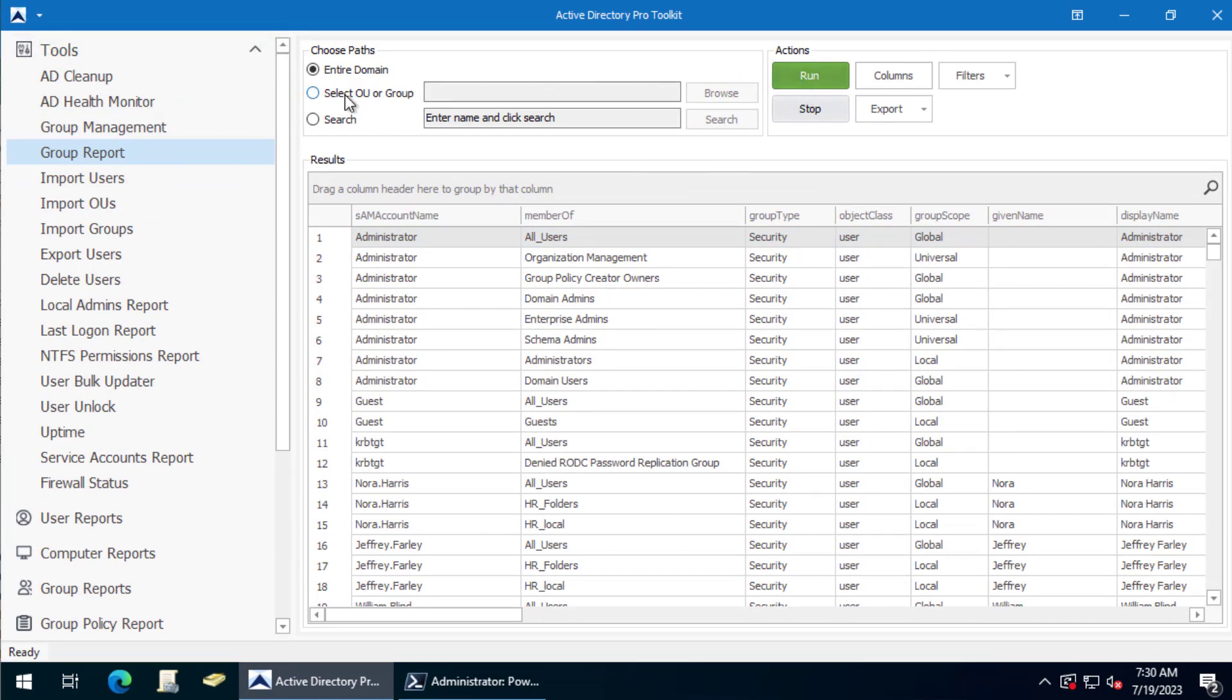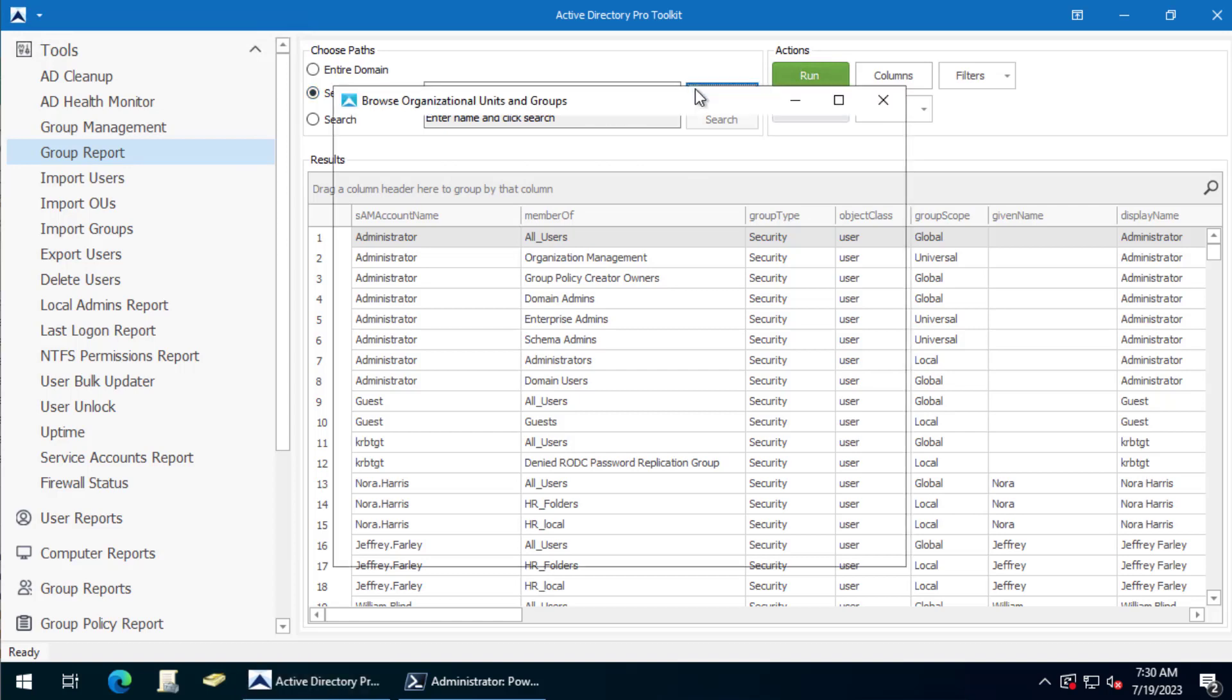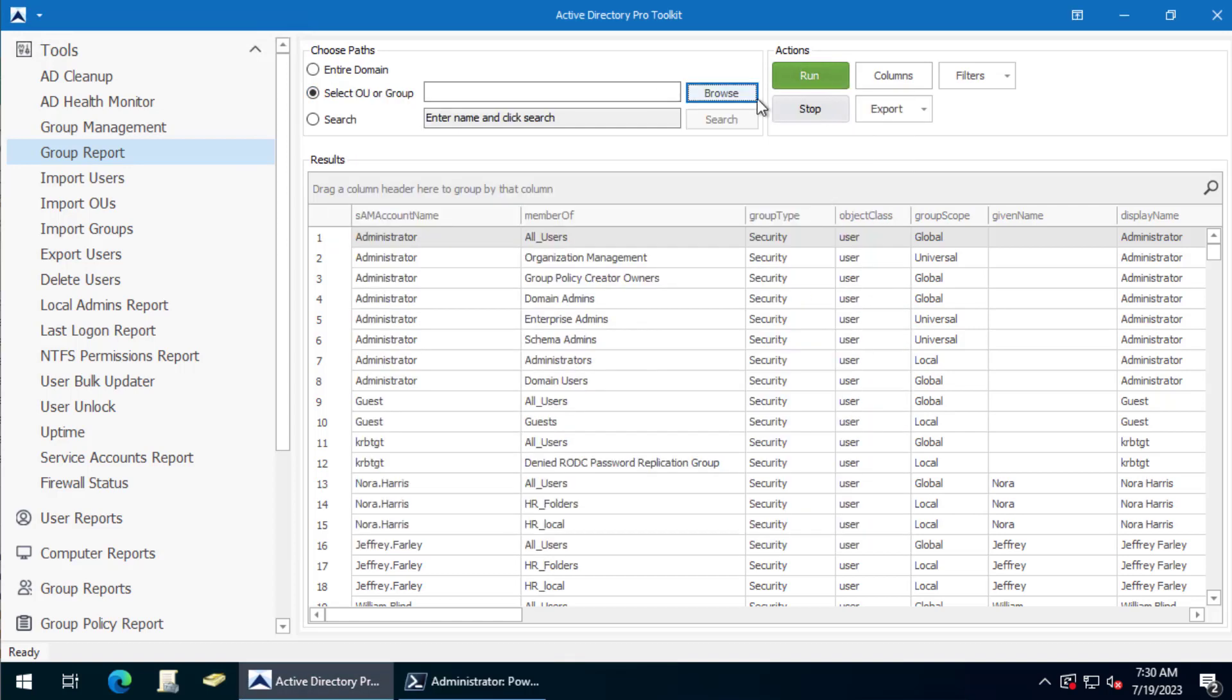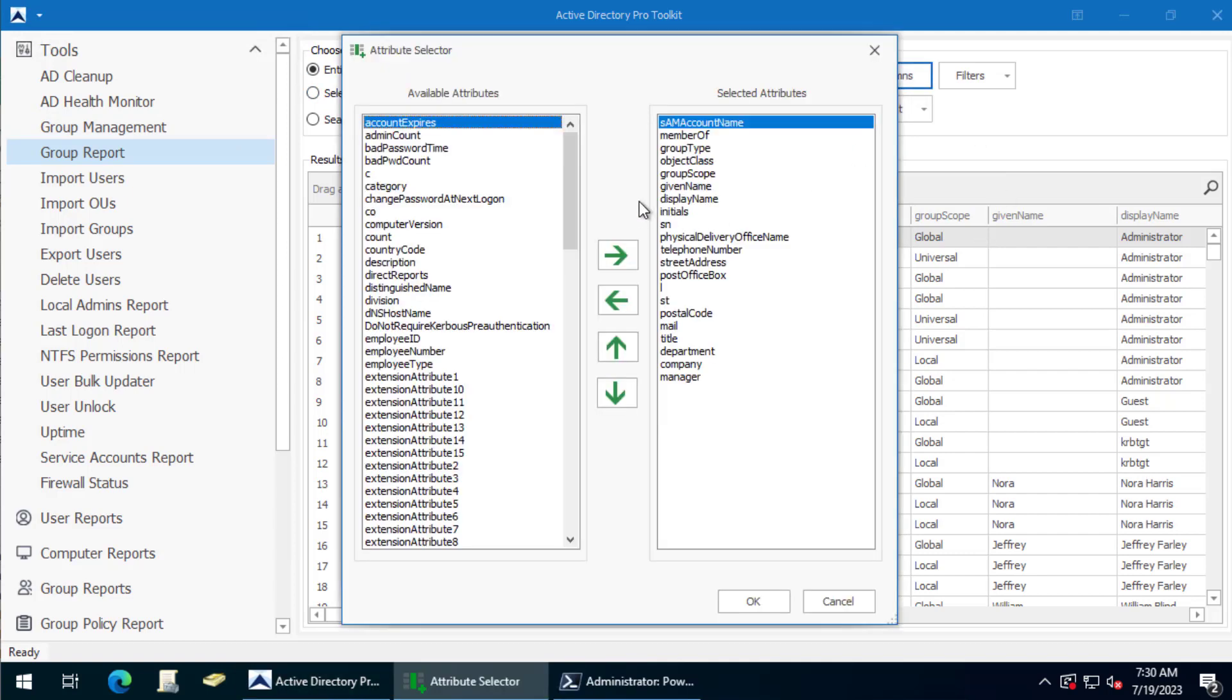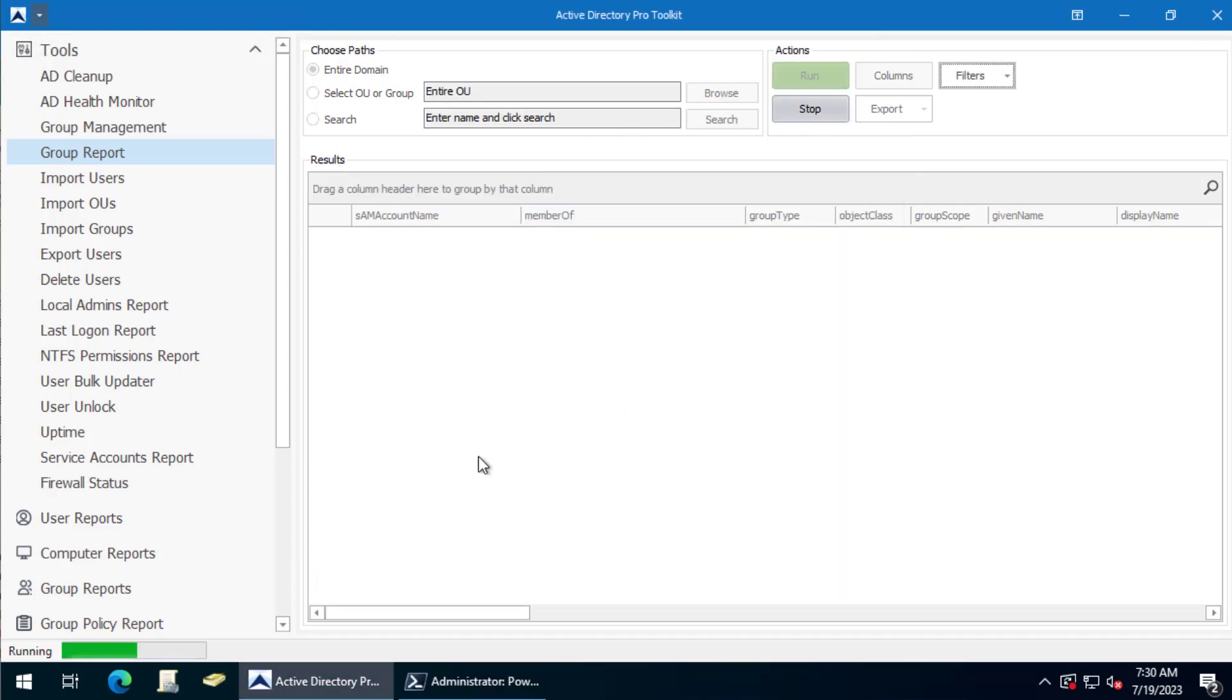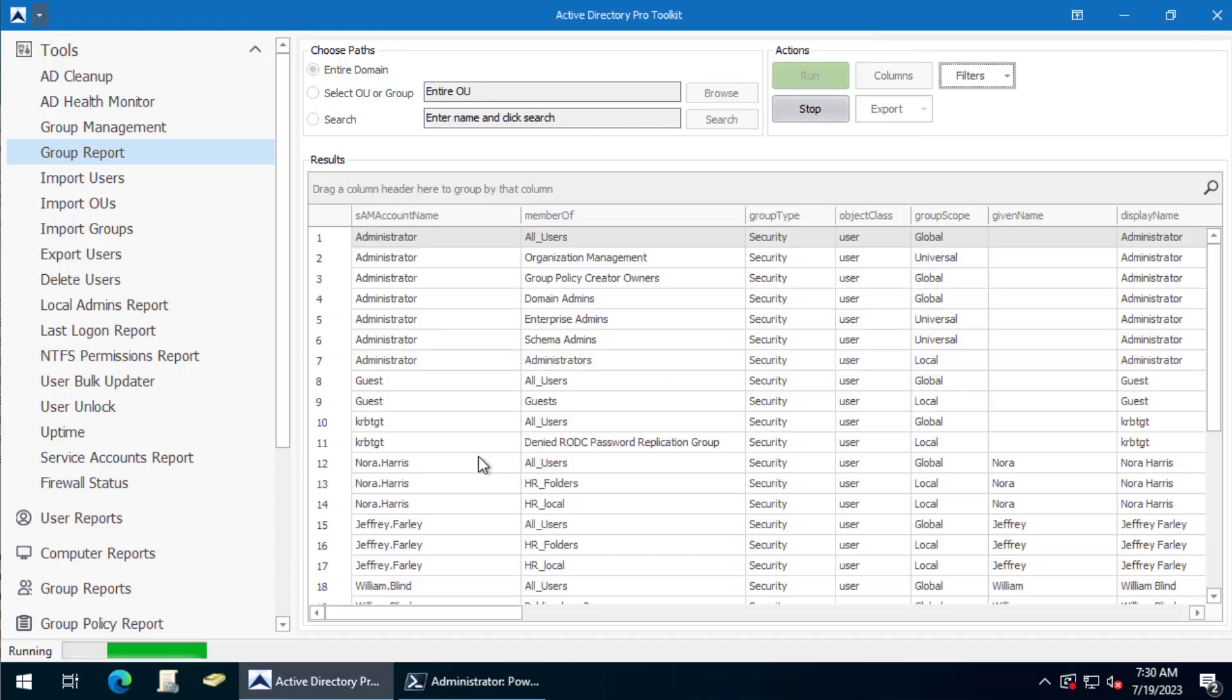But you can also select OUs and groups - just click the browse button and select what you want. But I'll do the entire domain. You could click on columns to add or remove user fields. Just click run and it'll go out to your domain.